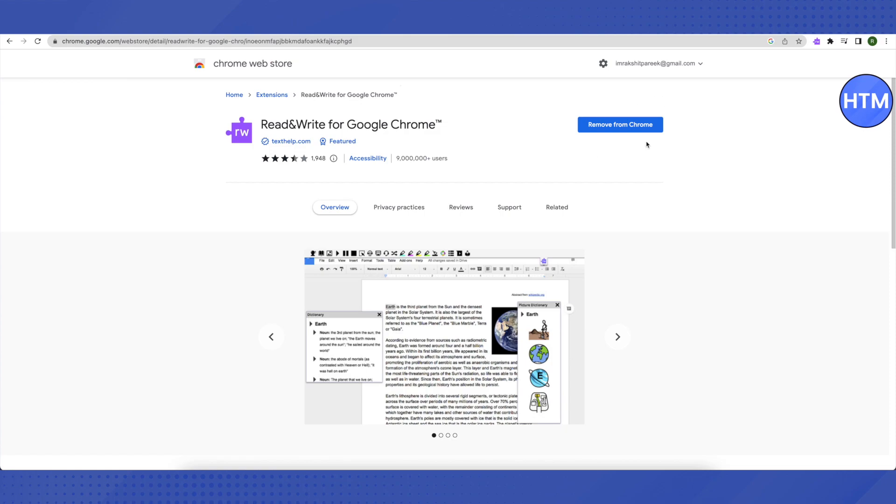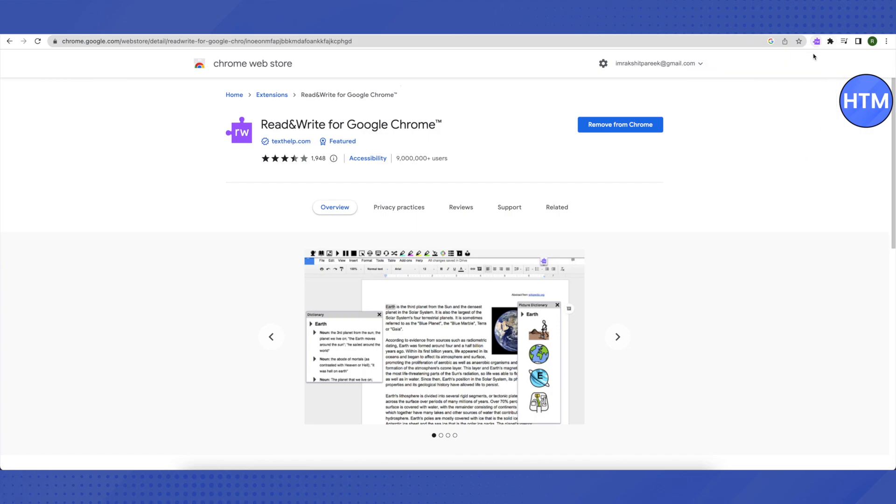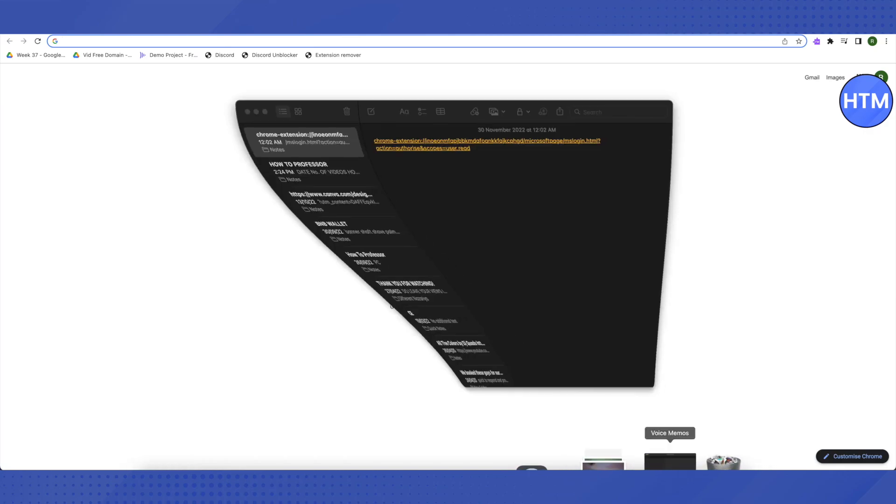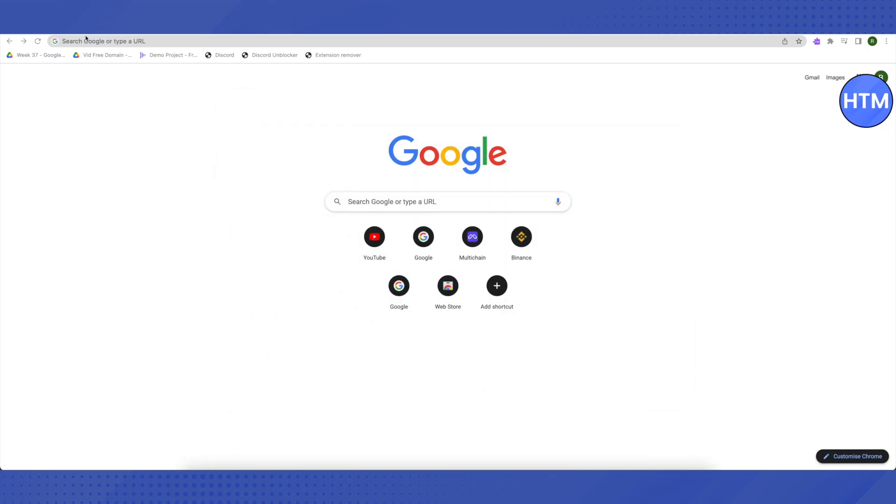Click on it and then click on add extension and it will be added in your extensions. Just pin it so it appears right here. After that, just open up a new tab. In the new tab you will need to paste a link. I will provide this link in the description.